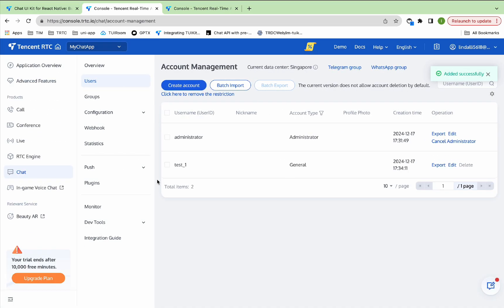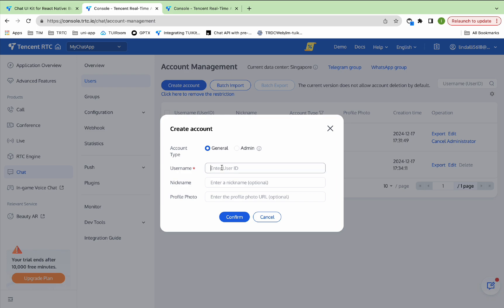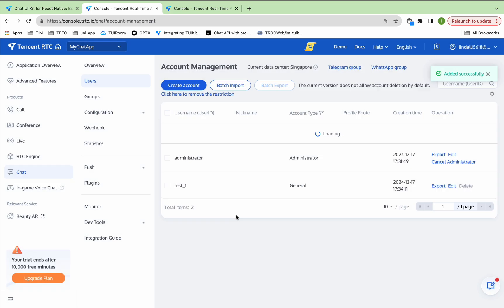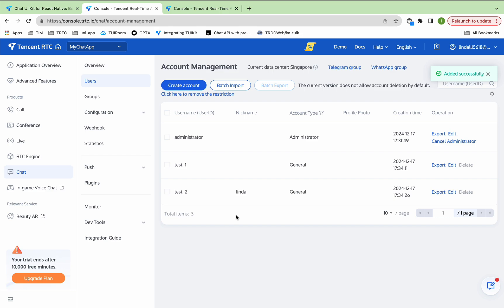For a better experience with messaging and other features, it is recommended that you create two user IDs. For example, Test1 and Test2.